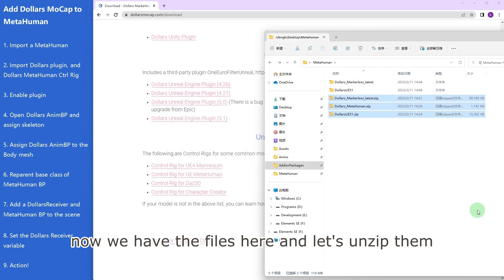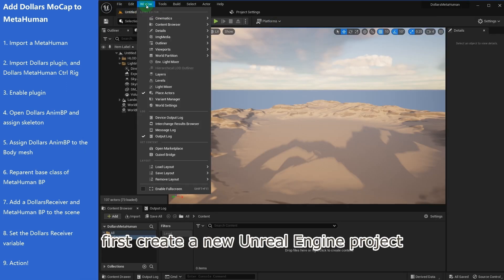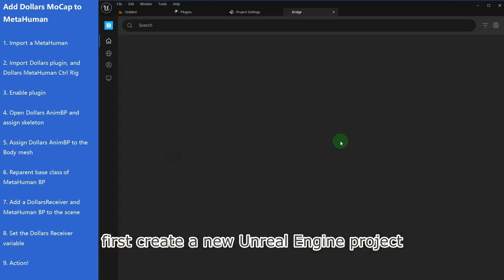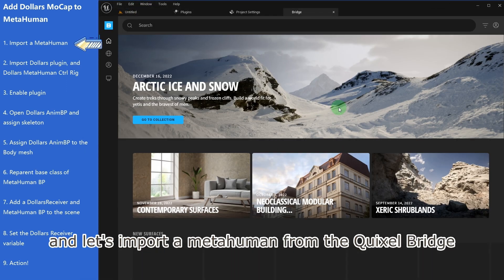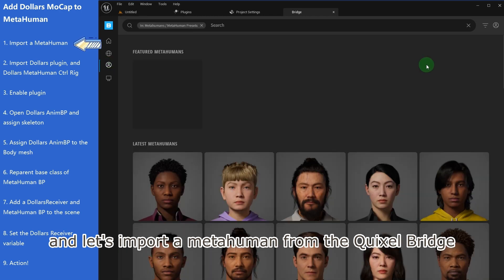Now we have the files here, and let's unzip them. First create a new Unreal Engine project, and let's import a MetaHuman from the Quixel bridge.